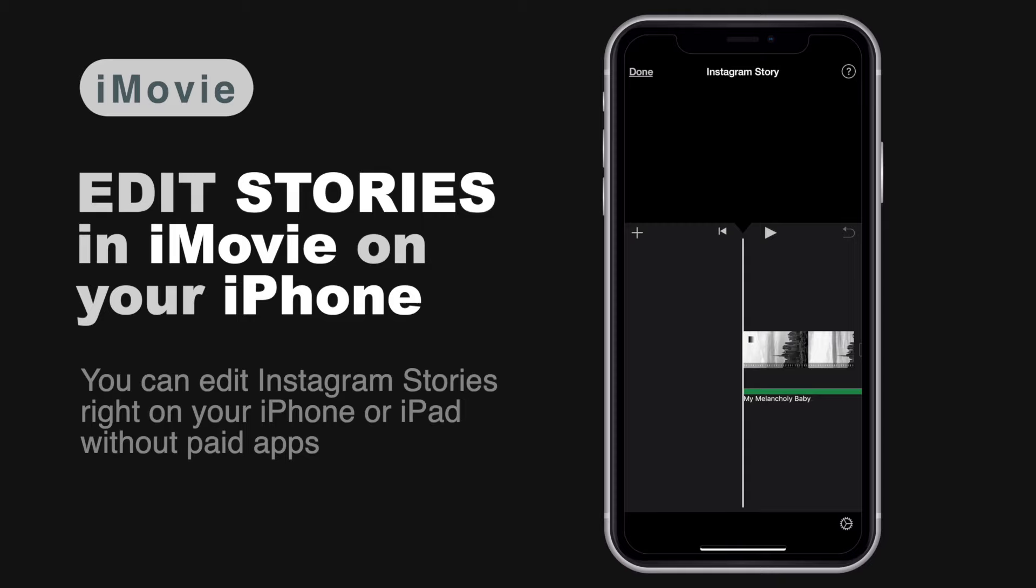In this video, I will show you a dead simple way to edit vertical videos for Instagram Stories and actually editing Instagram Stories in iMovie on your iOS device.